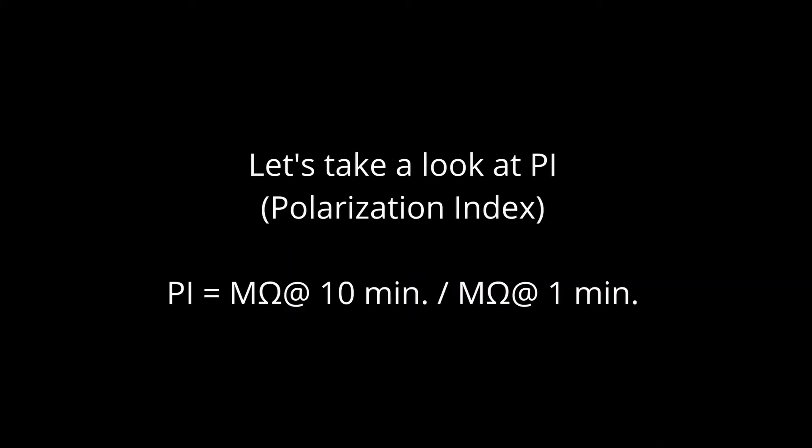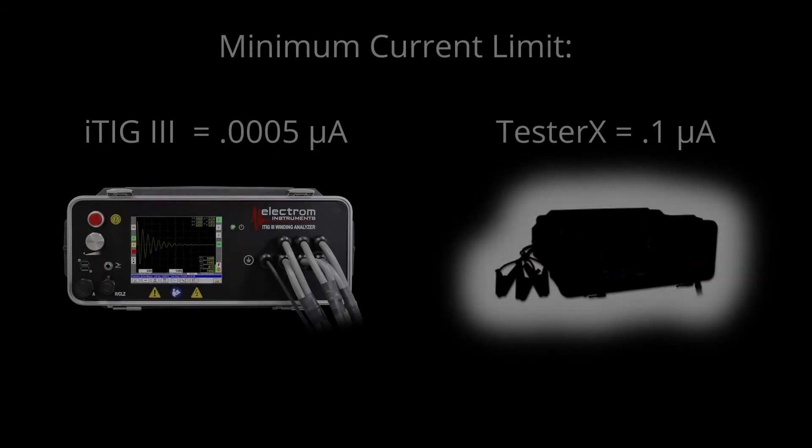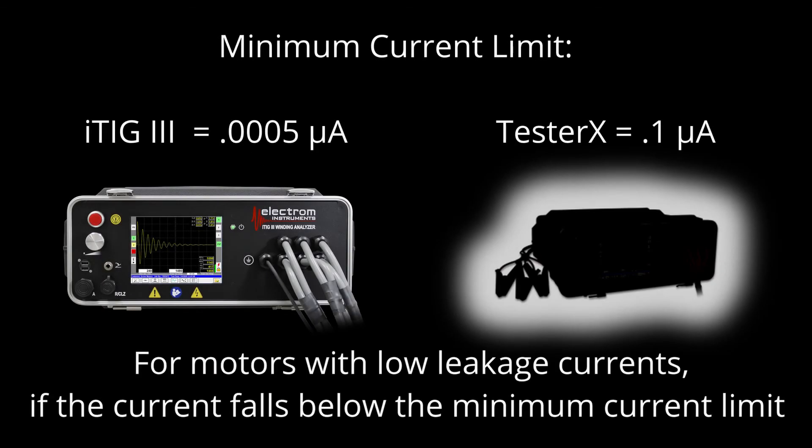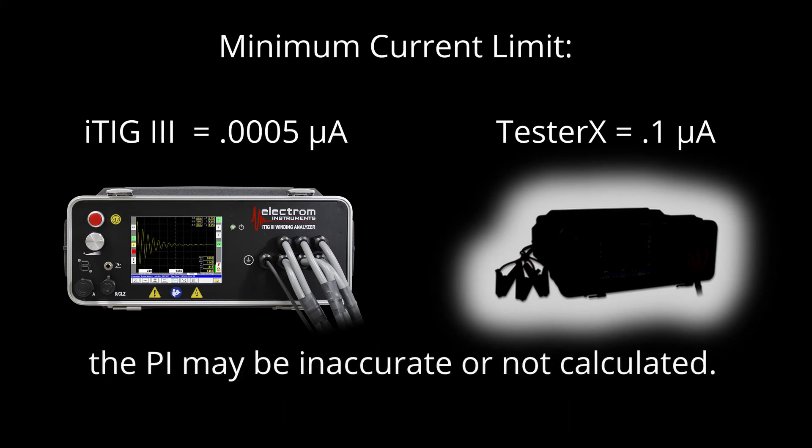Let's take a look at PI, or polarization index, where PI equals megaohms at 10 minutes divided by megaohms at 1 minute. For motors with low leakage currents, if the current falls below the minimum current limit, the PI may be inaccurate or not calculated.